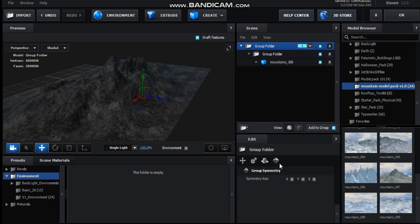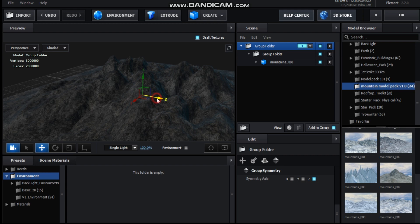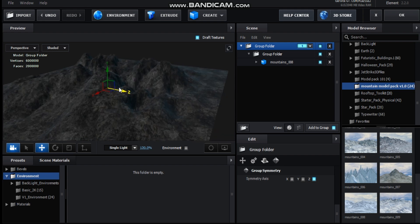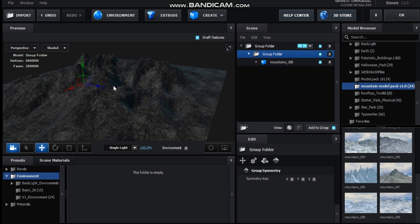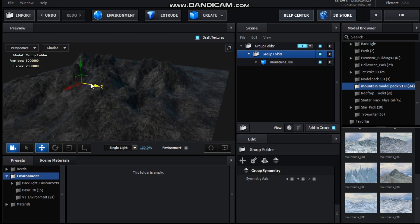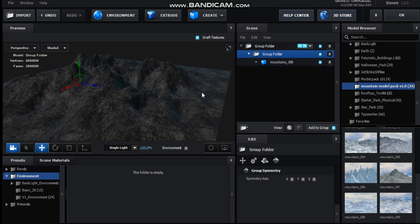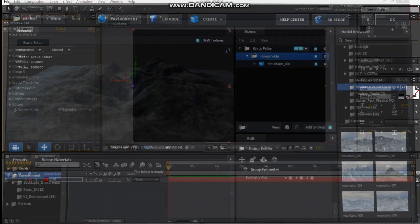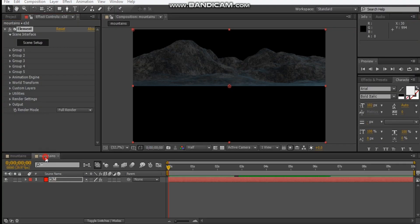Let's turn on symmetry for the Z-axis on the top folder, and then we can just slide it across here and use this to stretch it out like that. That's all we need to do — hit OK. Let's make a new camera, so Control or Shift+C.